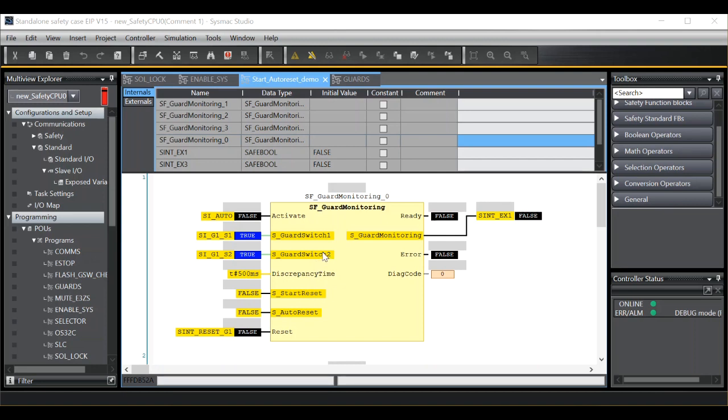Auto reset is the reset condition once the block is activated, so it is possible to have a different reset profile on startup than you have when running.